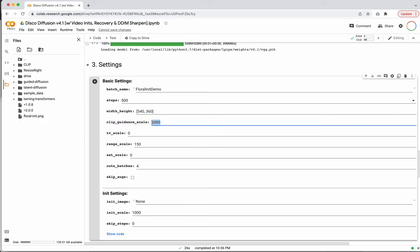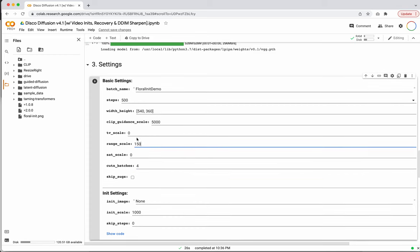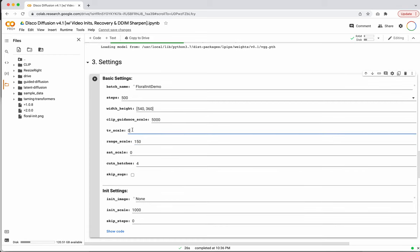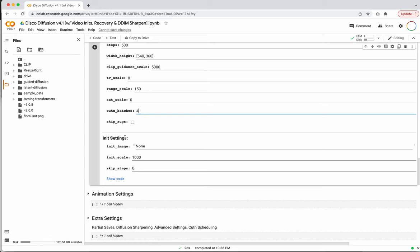CLIP guidance scale is basically how strong the CLIP guidance should work, and I'd recommend leaving it at 5,000. We're going to leave all these other settings at their default values — they're all mentioned in the tutorial at the top if you want to learn more. One other note: if you're getting out-of-memory errors, you can try playing with the cut batches number. If you make it like two, it might work on something like a K80. In general, start by leaving it at four and see how it goes.